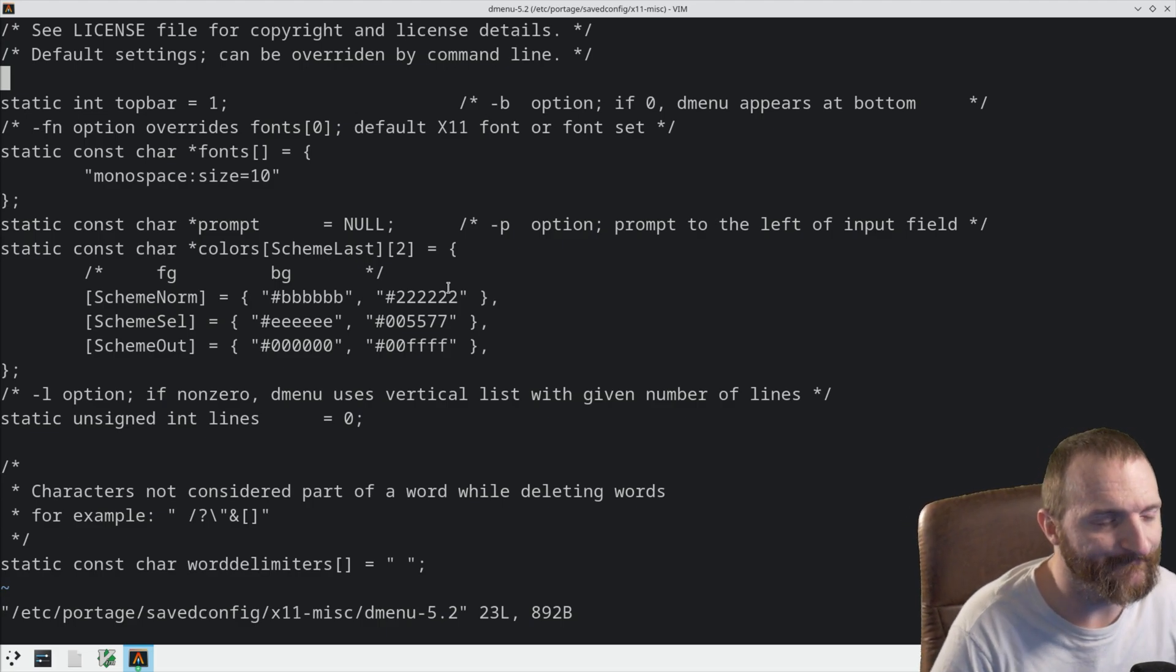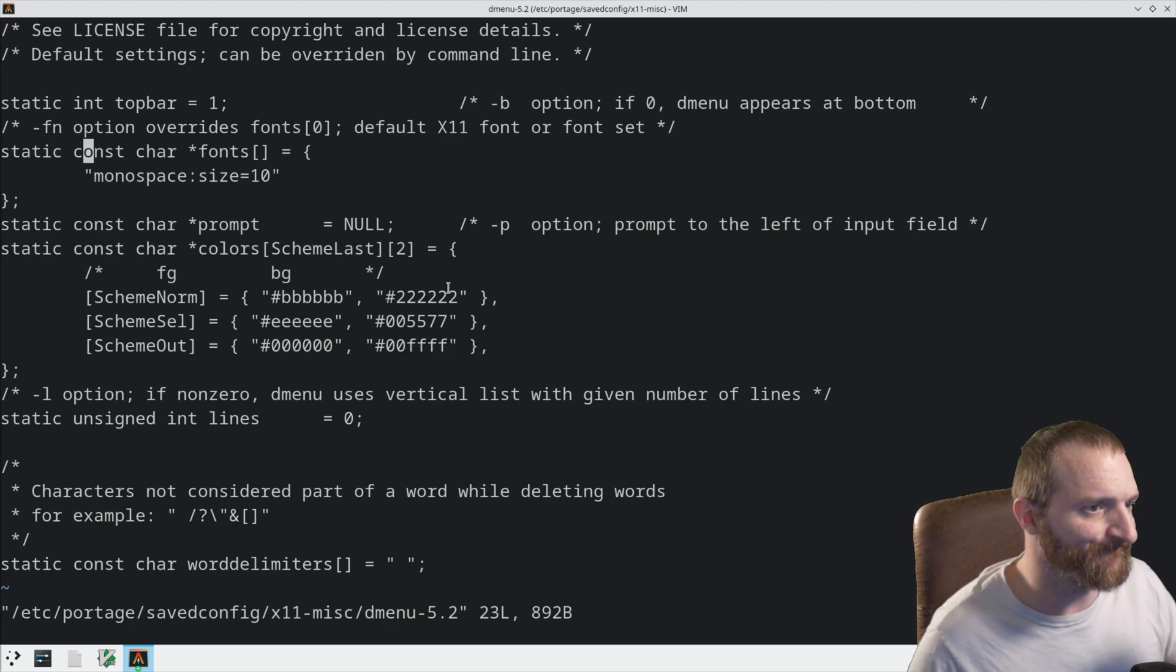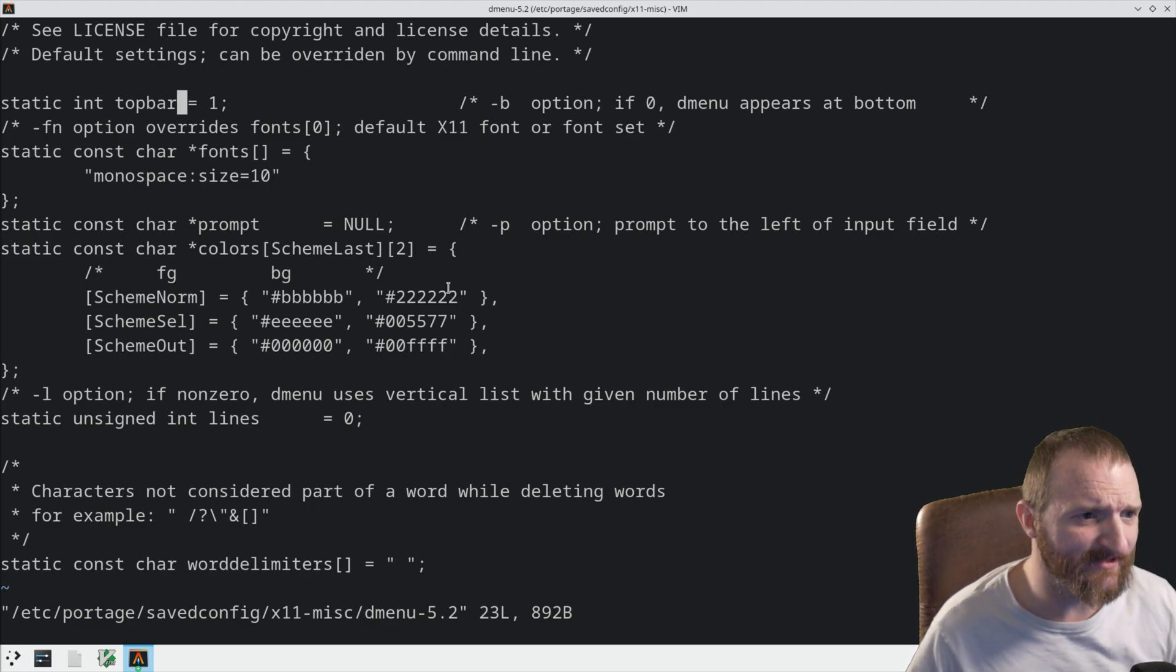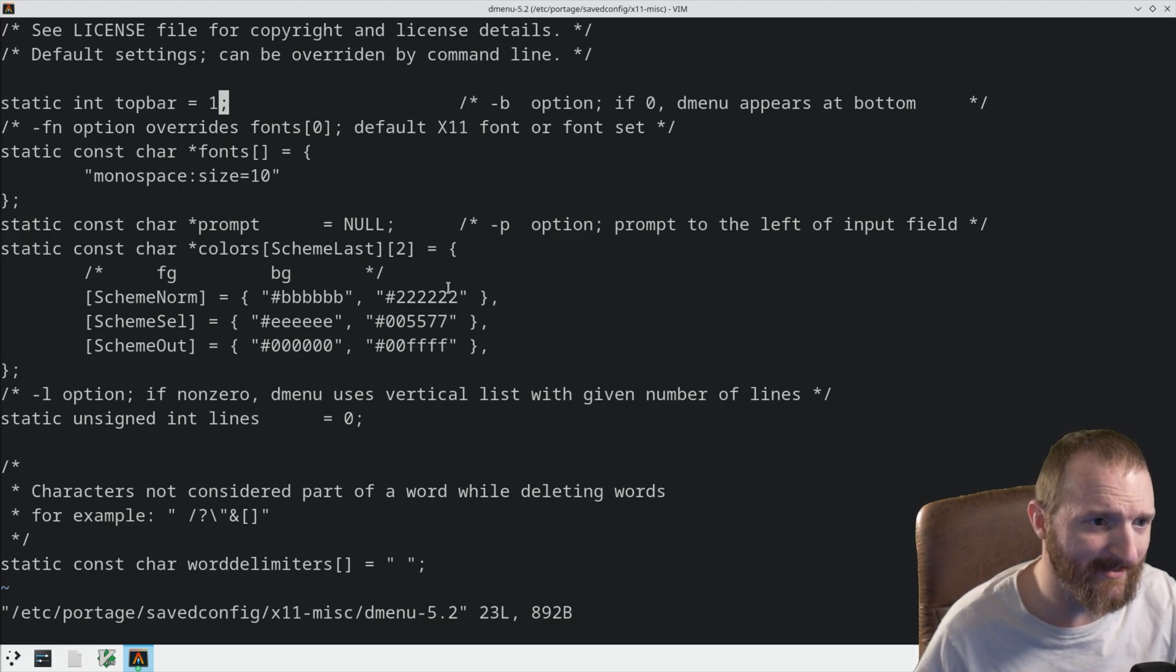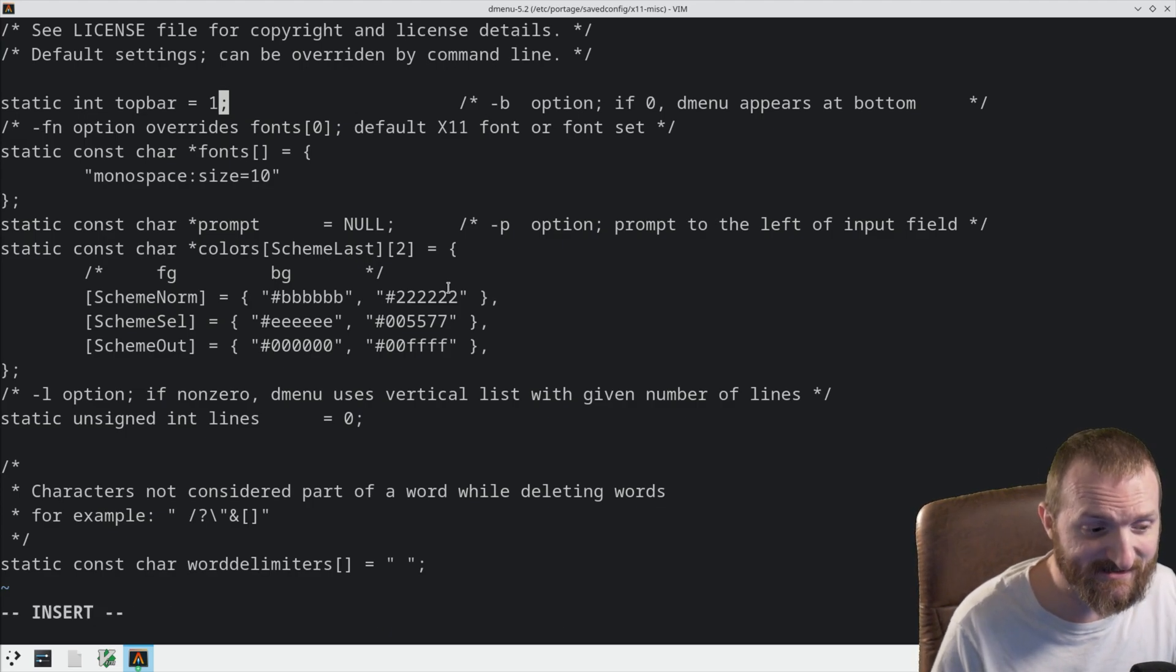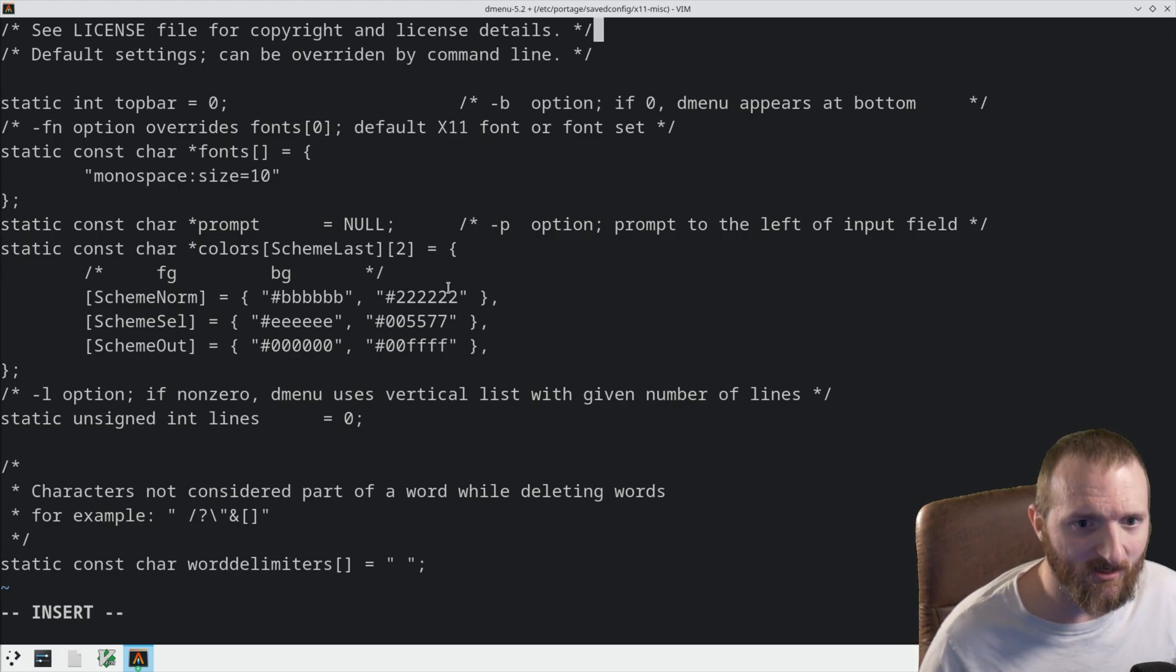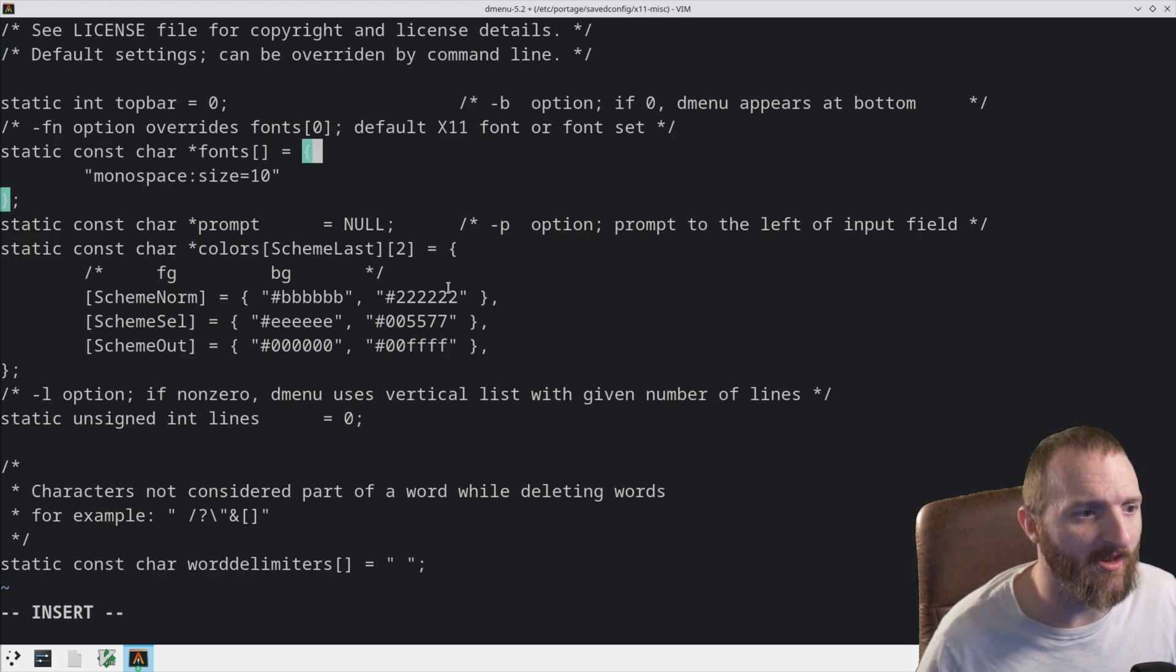But we're going to tweak some stuff in here. So, first thing I want to do, because we want to make sure that this is working. I want to, instead of this top bar, instead of DMenu being at the top, what I want it to do is I want it to be at the bottom, just to verify that this saved config actually works. So, we can turn this to 0, and you can see right here, it says, if 0, DMenu appears at bottom. So, we know that this should work.